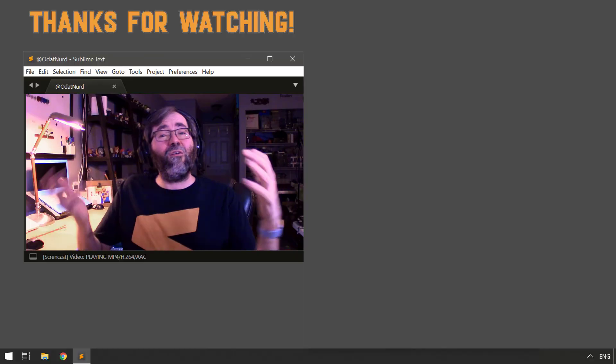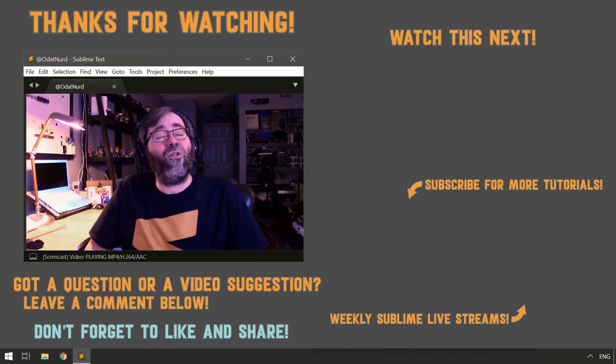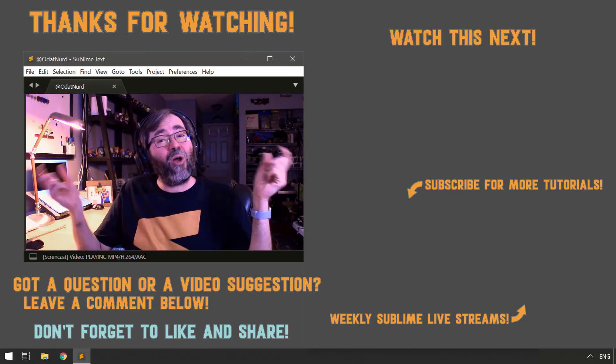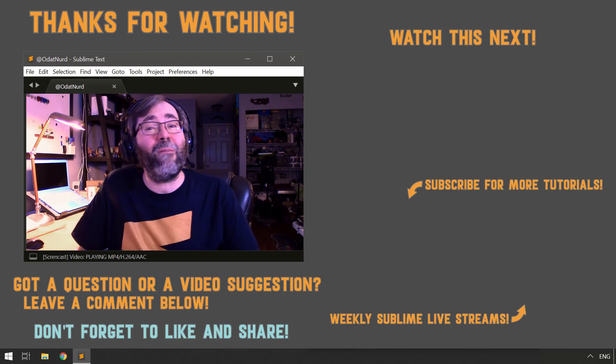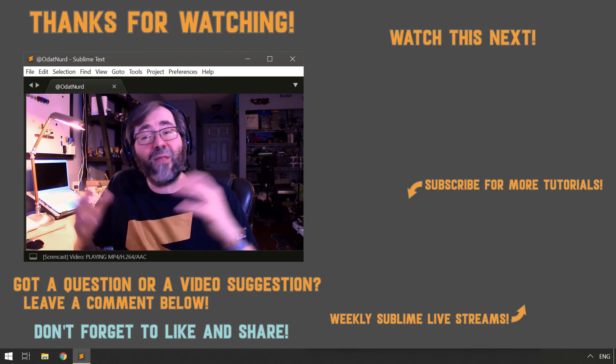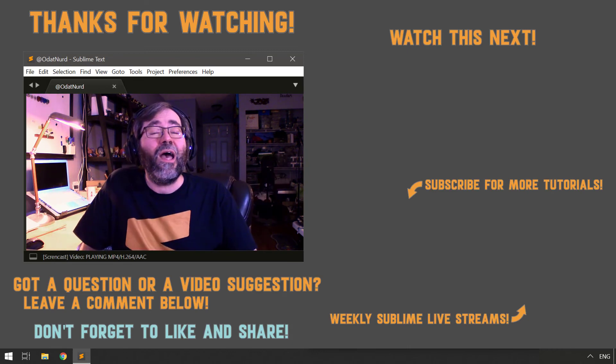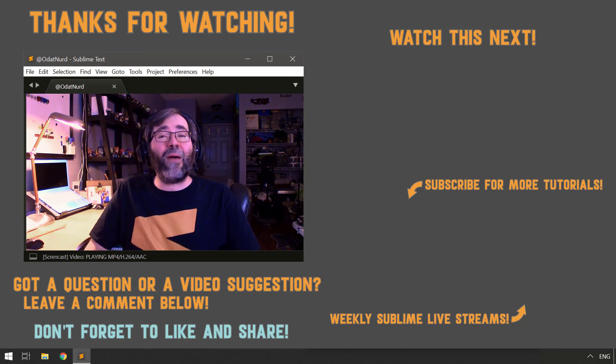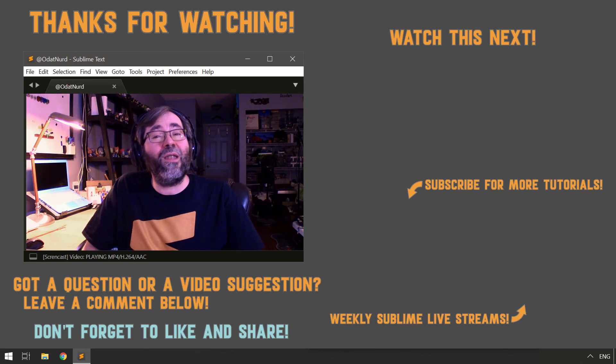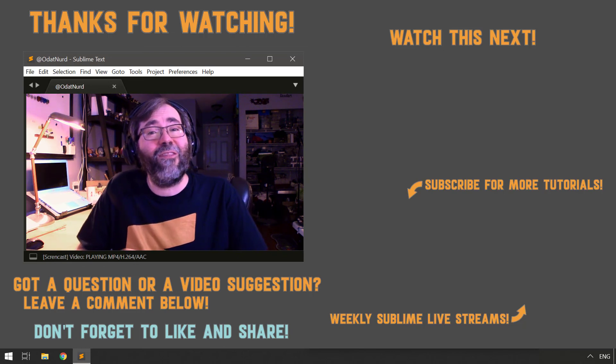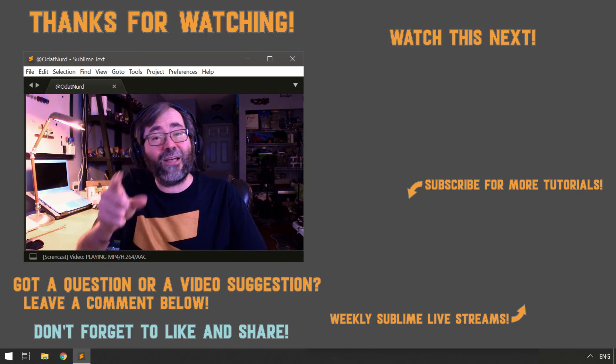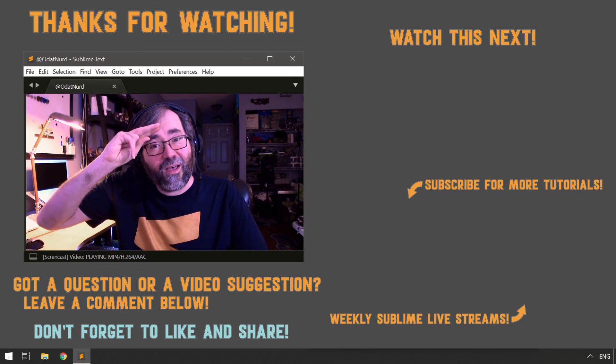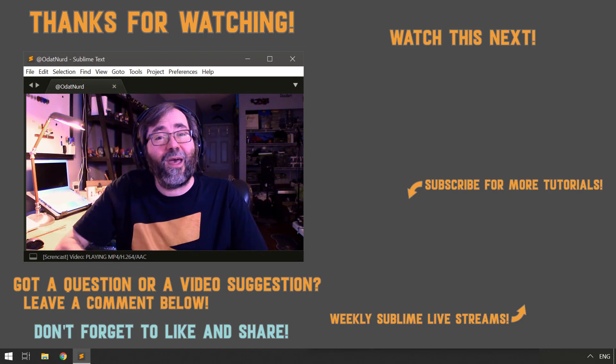Hopefully, you found this useful and informative. And if you have, please let me know by using those buttons down below to thumb, subscribe, and share as you deem appropriate. And that's all we have for this tutorial video. But I will be back with another one same time next week. So until then, this is ODATNerd asking you to please have a sublime day.